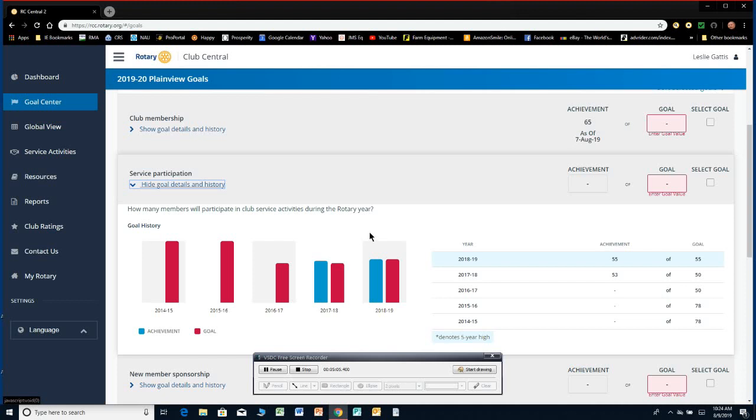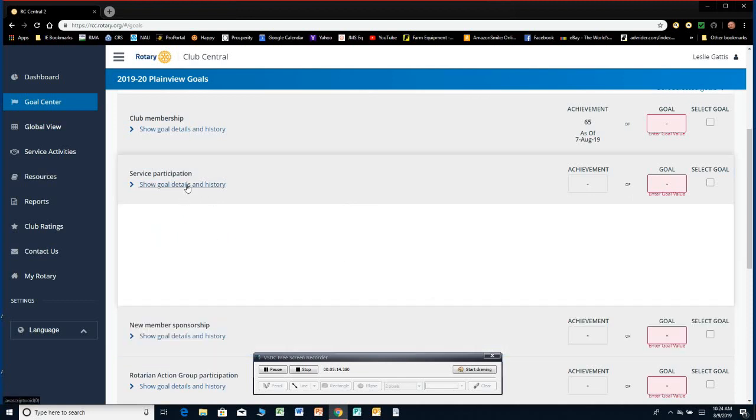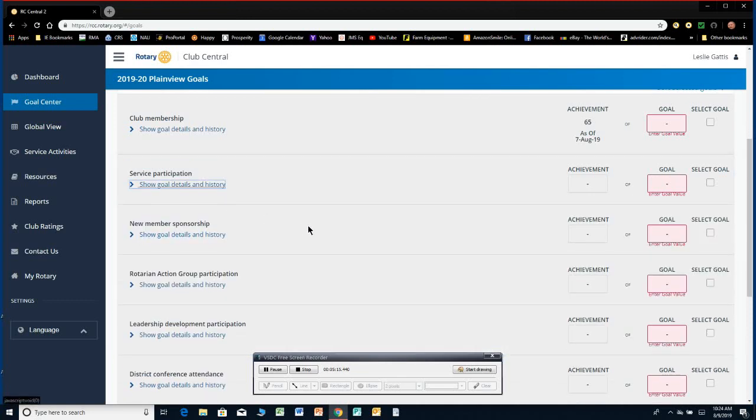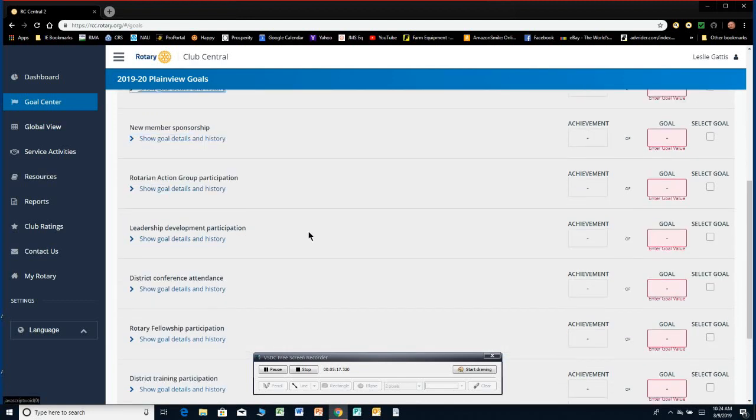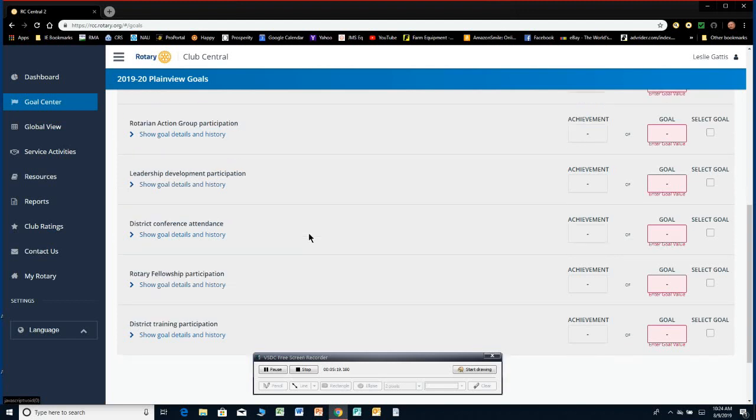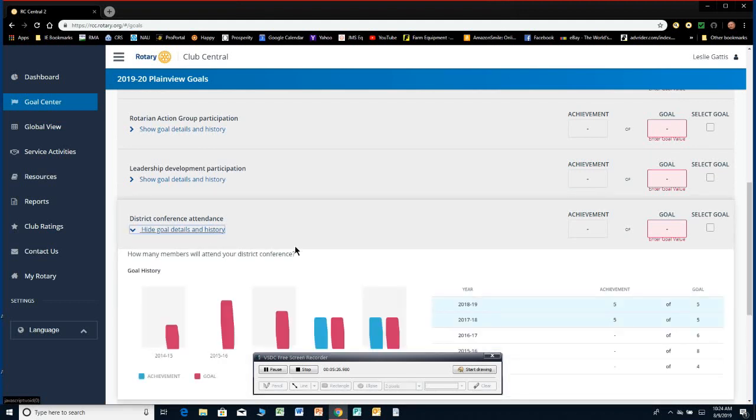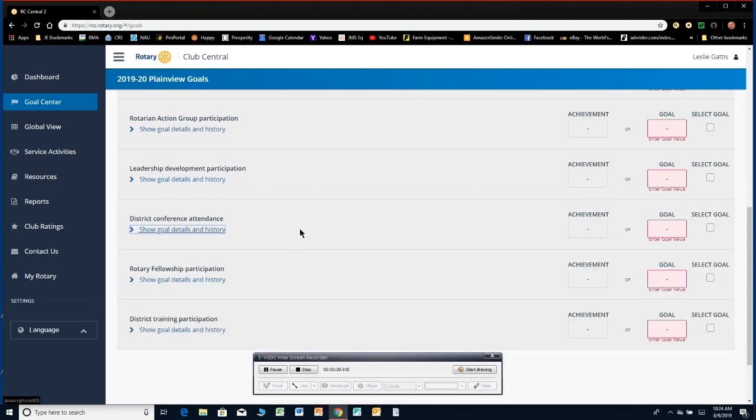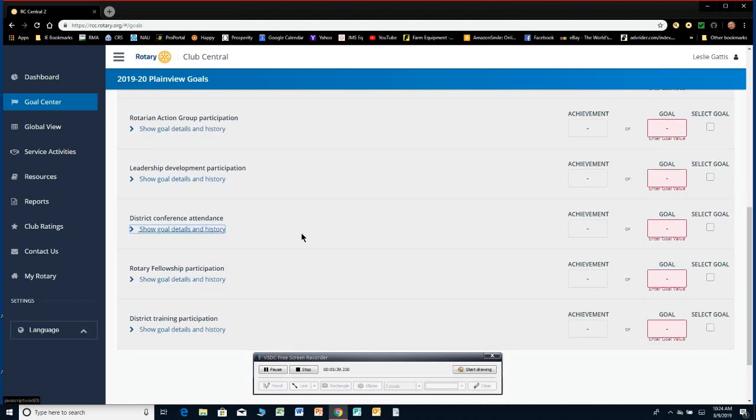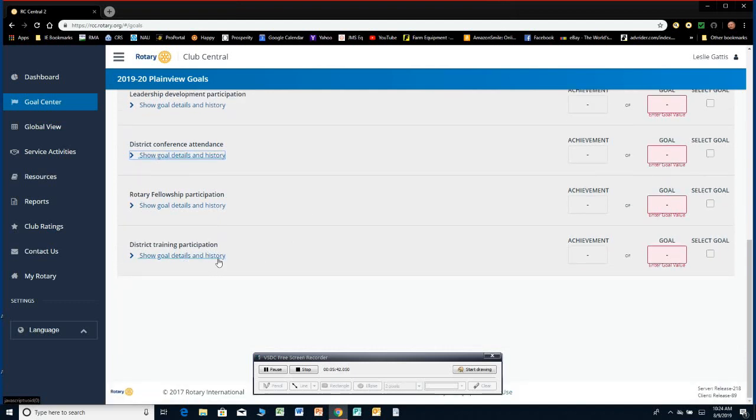New member sponsorships, district conference attendance. How many people do you think from your club are going to go to the district conference? If you have four or five people from your club regularly go to the district conference, put in six. Hopefully you'll get two more to go this year. District Training Participation. How many in your club, clubs, committee chairs will attend district training assembly? If your club normally has two people go, put in a goal of three.